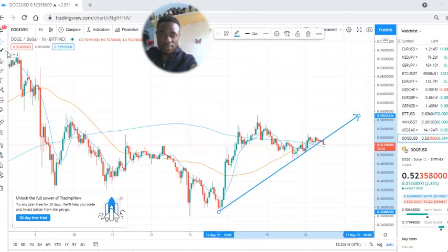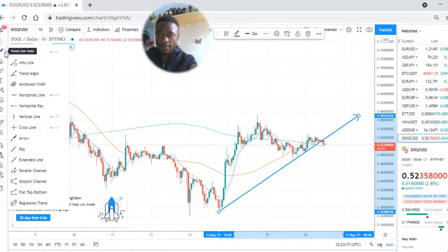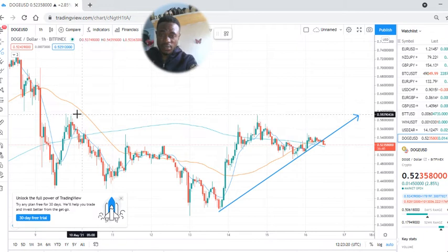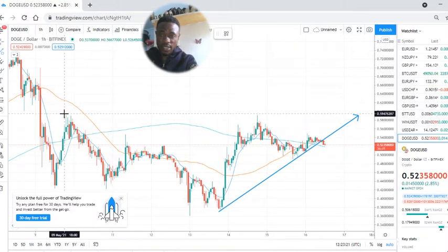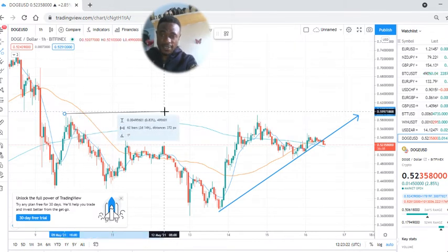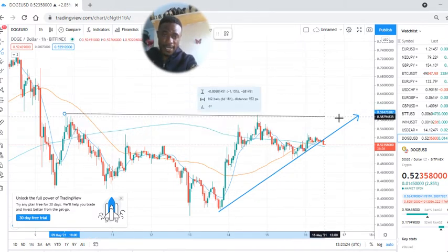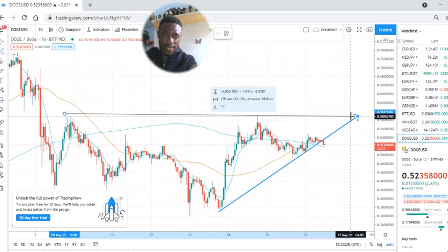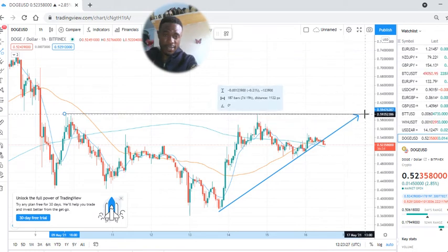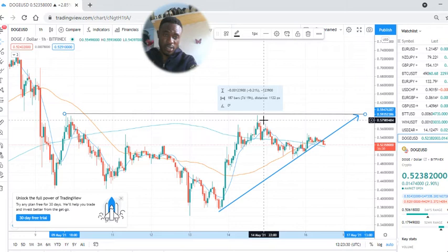If I decide to draw my trend lines, I've already drawn the uptrend. Take a look at this. This is the point we should expect Dogecoin in the next one or two days.